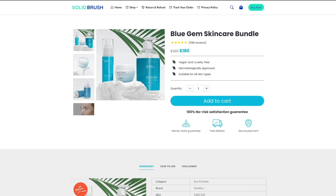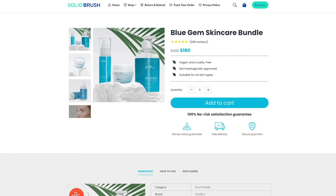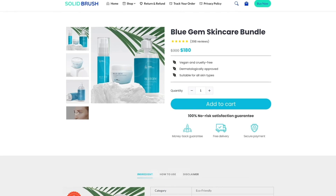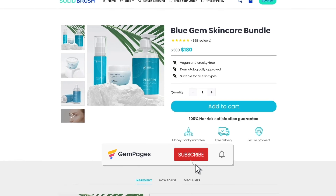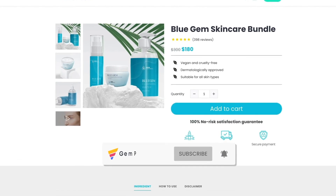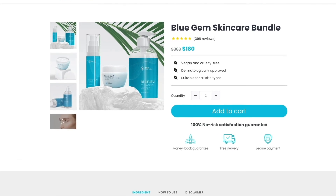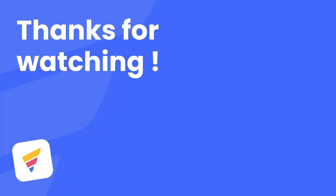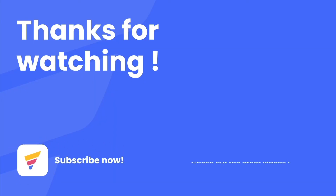That's all for today. If you find this video helpful, make sure to give it a thumbs up and don't forget to hit subscribe as well as the notification bell so that you won't miss out on any future videos. Thank you guys so much for watching and I will see you in the next one. Goodbye!